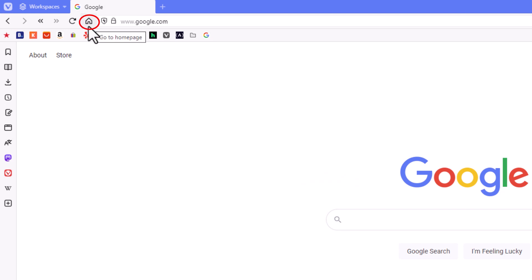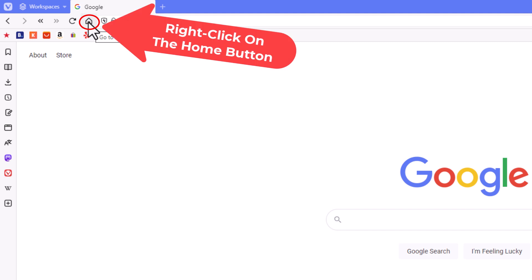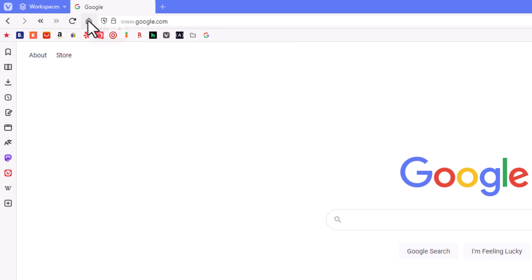The way to do that, I'm going to place my mouse cursor over the home button here. I'm going to right click, then I'm going to place my mouse cursor over edit.